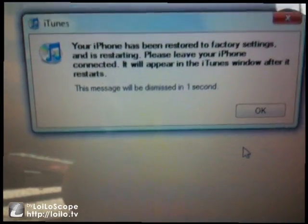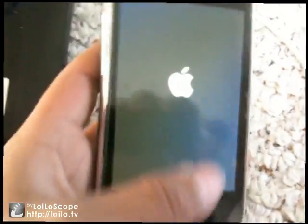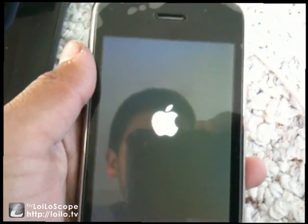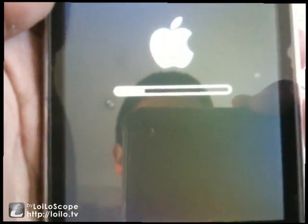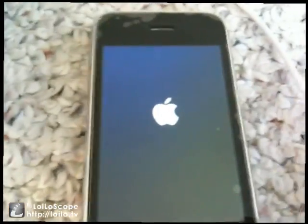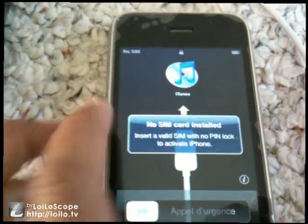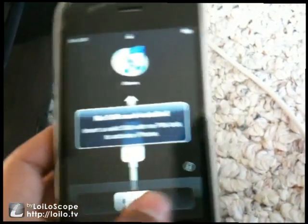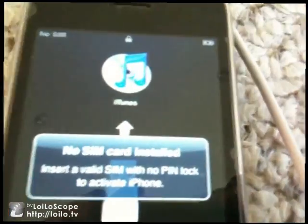Then it says 'iPhone has been restored to factory settings — restarting, please leave your iPhone connected.' The Apple logo comes up and you're pretty much good to go. Note: it says 'No SIM card is installed' — that's why you'd want to jailbreak or unlock your iPhone. If it were an iPod touch, it'd be good to go as-is.